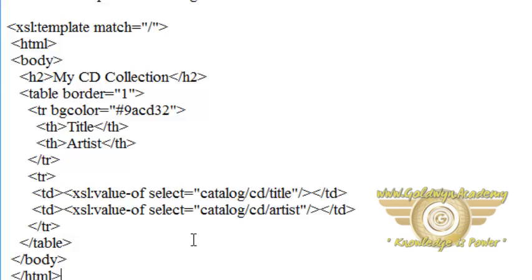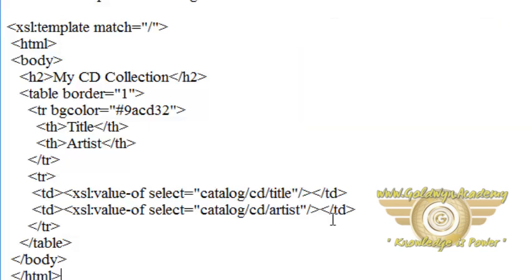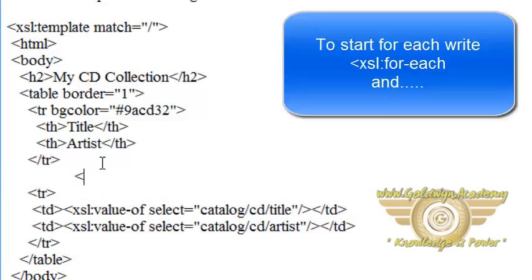We want to retrieve the data of title and artist only. We are not retrieving all child elements. So before the TR tag and after the heading tag of the table.